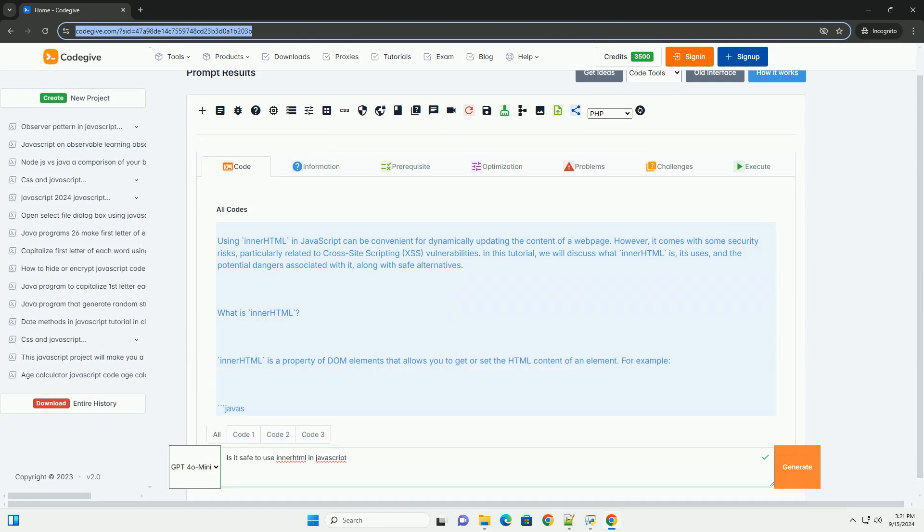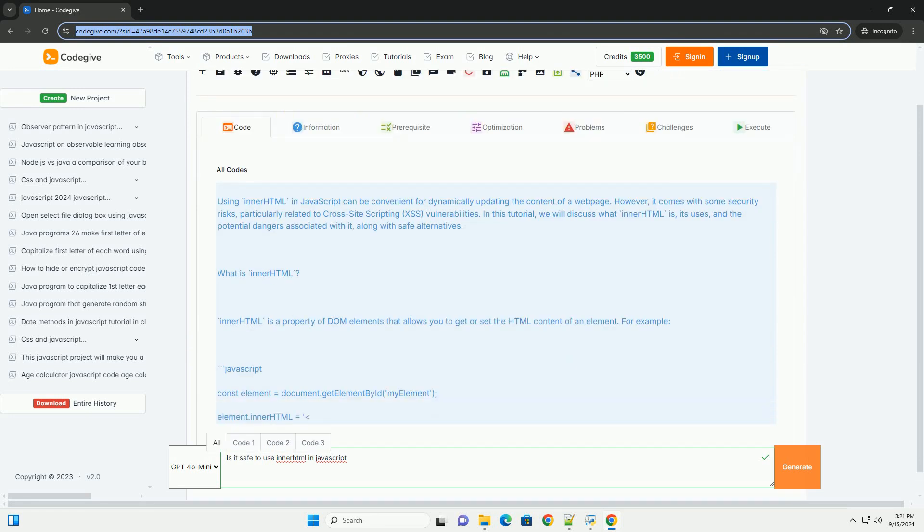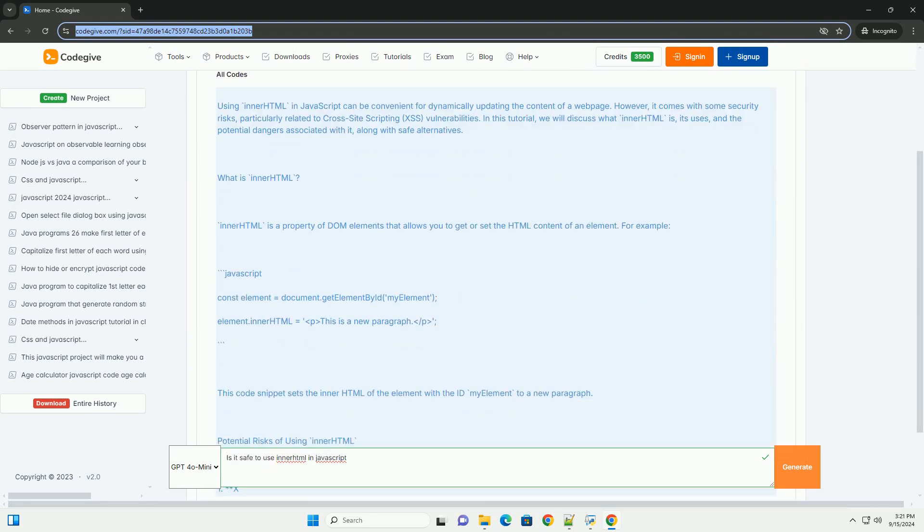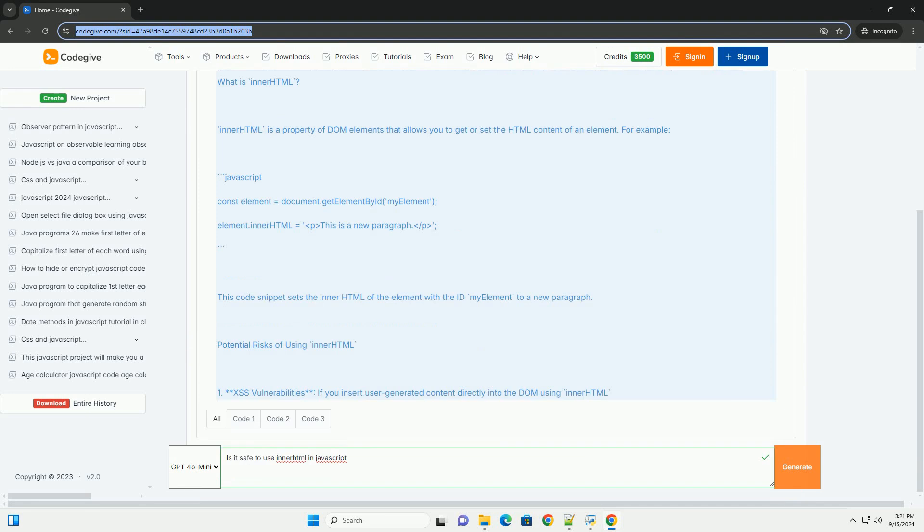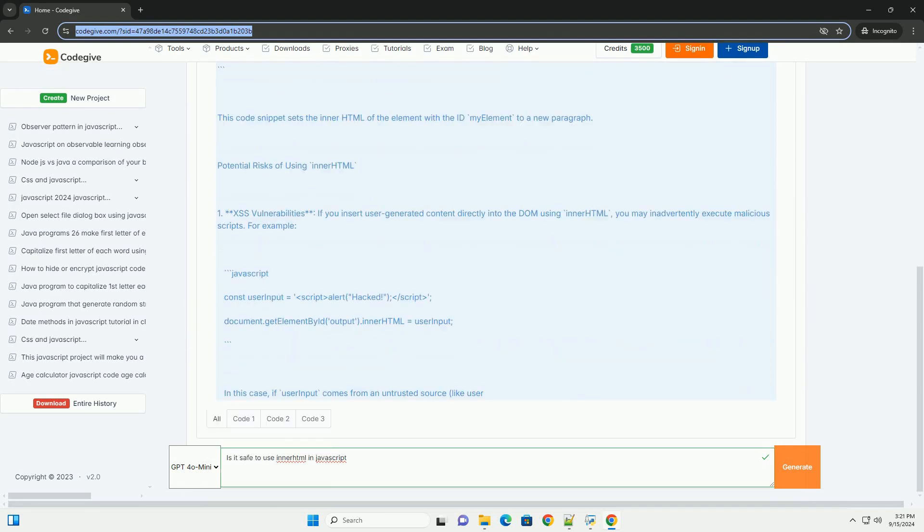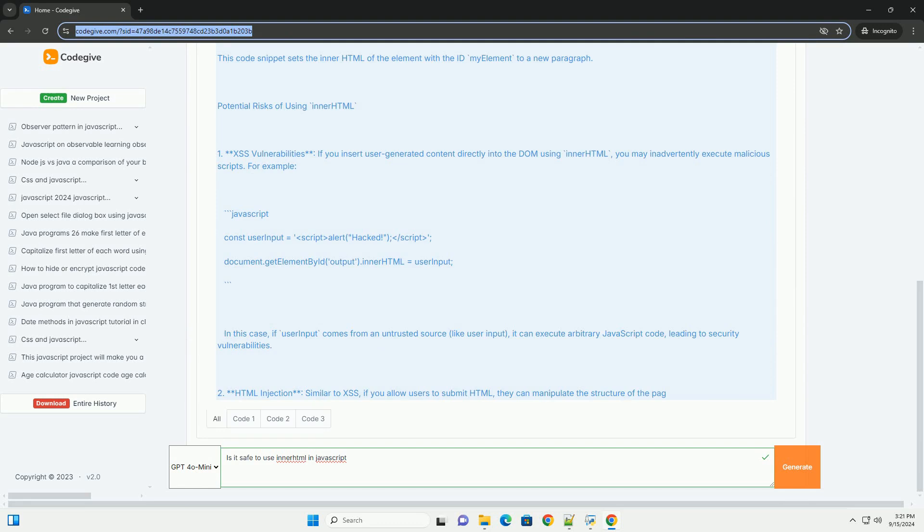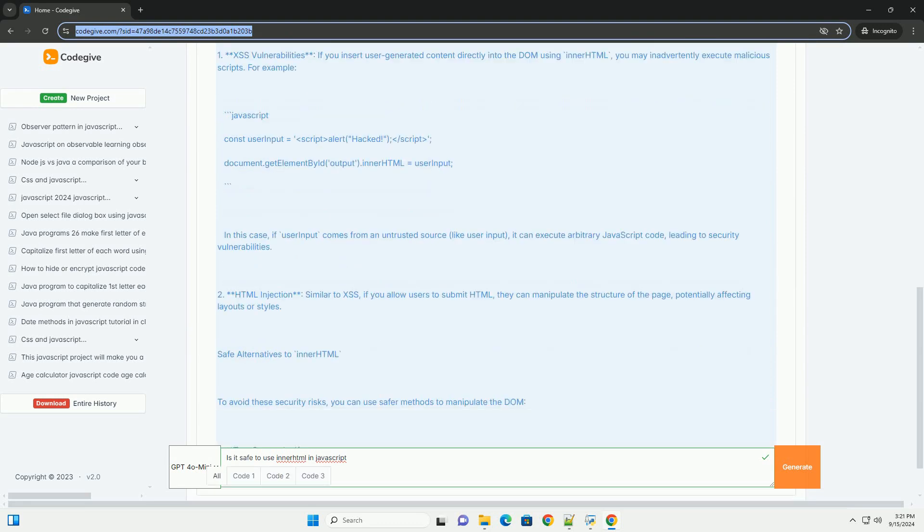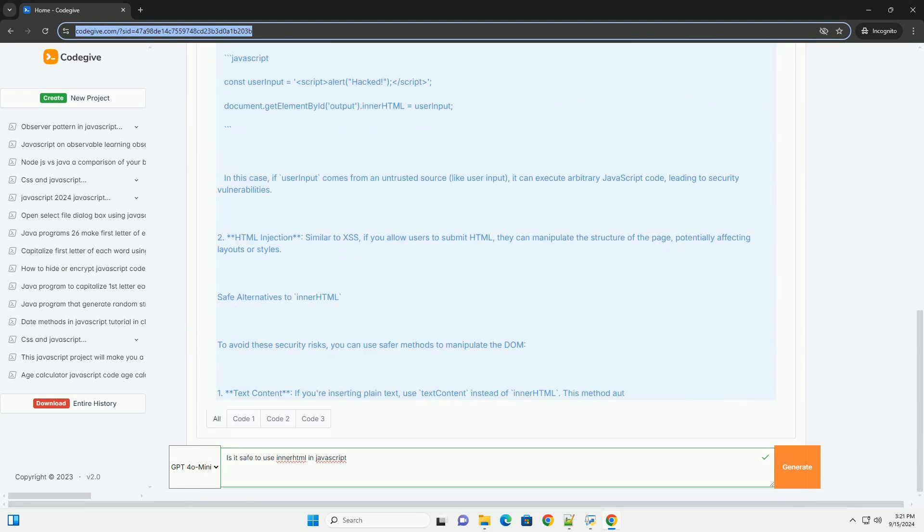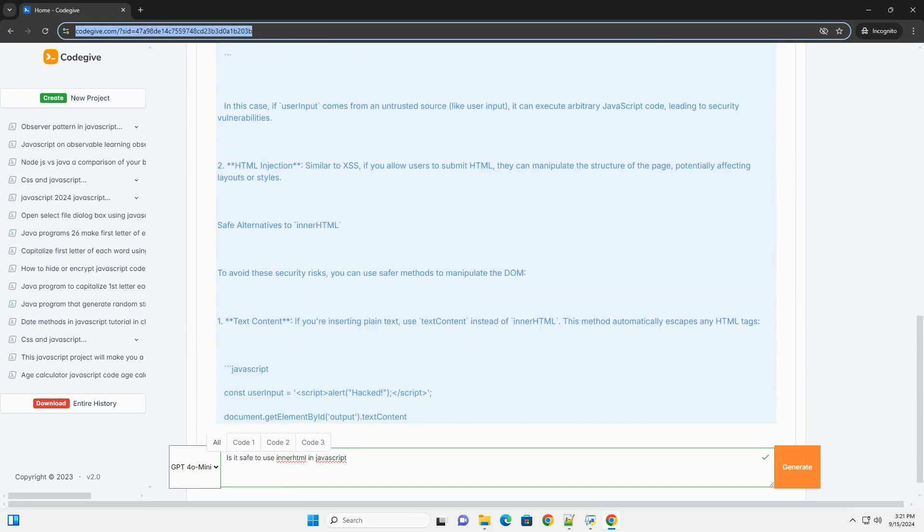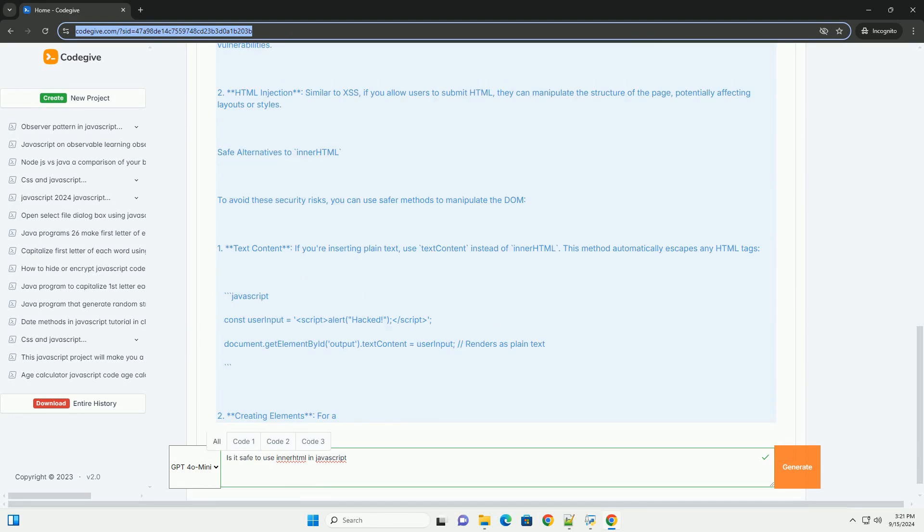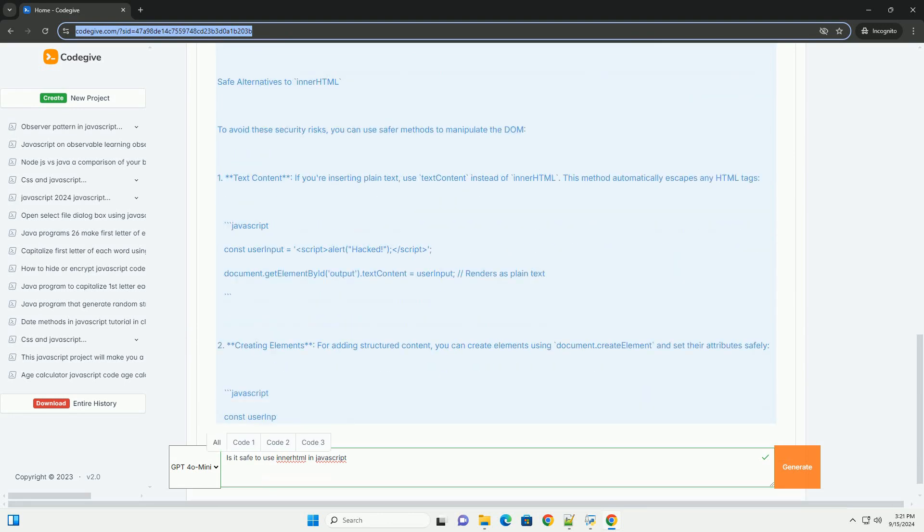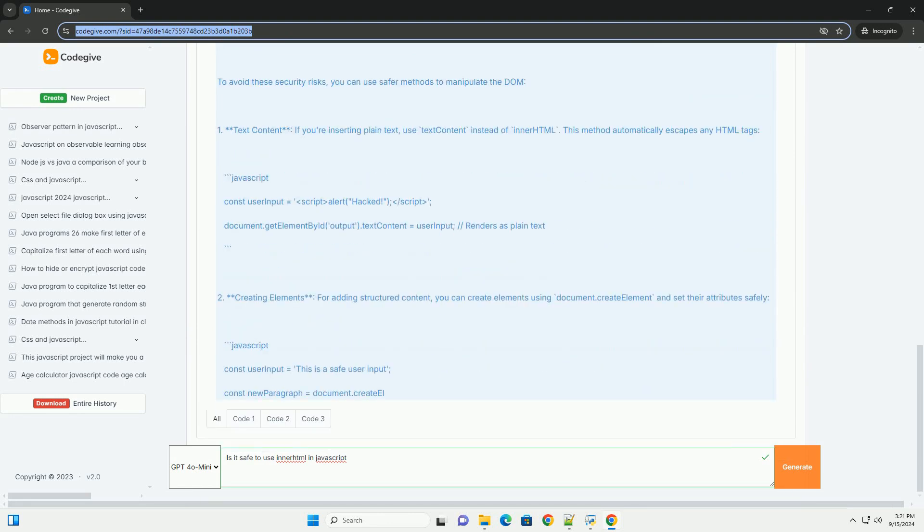Using innerHTML in JavaScript can pose security risks, particularly related to cross-site scripting XSS attacks. When developers add user-generated content to the innerHTML property, malicious scripts may be executed if that content contains HTML or JavaScript code.